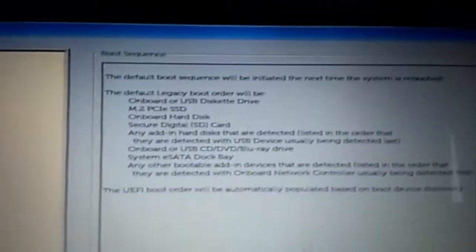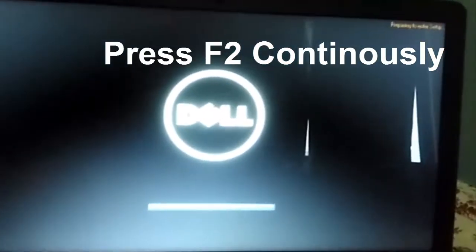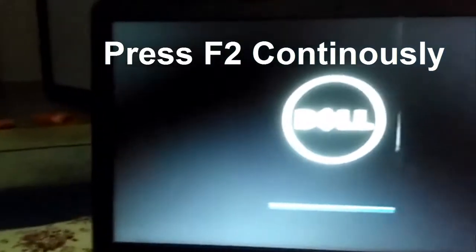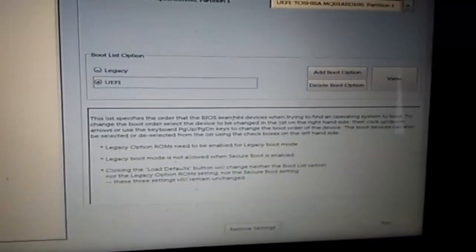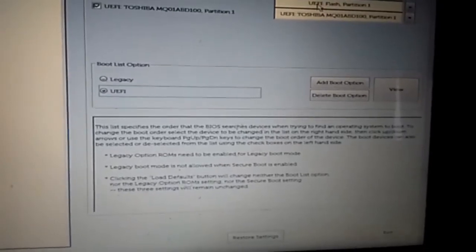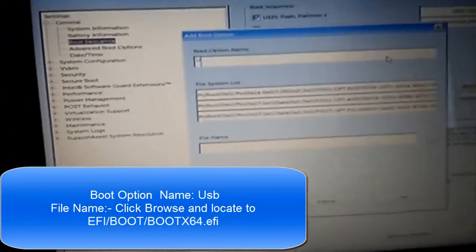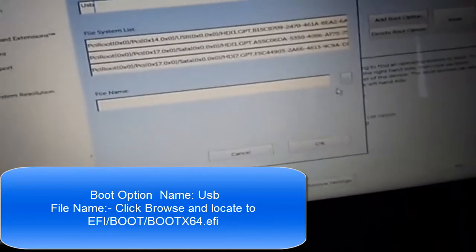In the boot sequence, the BIOS is set so that a reboot is needed, so I am rebooting it. Again, when the Dell logo appears, you can see the boot settings are in UEFI.